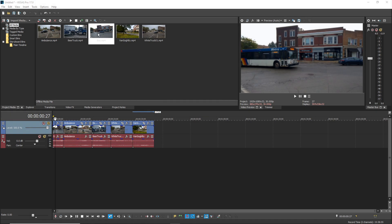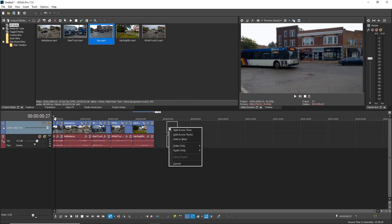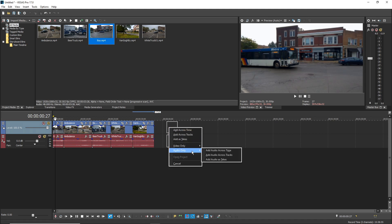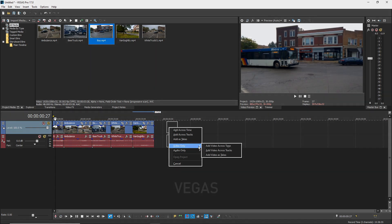Use the right mouse button to drag a video file from either the project media window or the explorer window to the timeline and access a context menu that enables you to add just the audio or the video portion of that file.